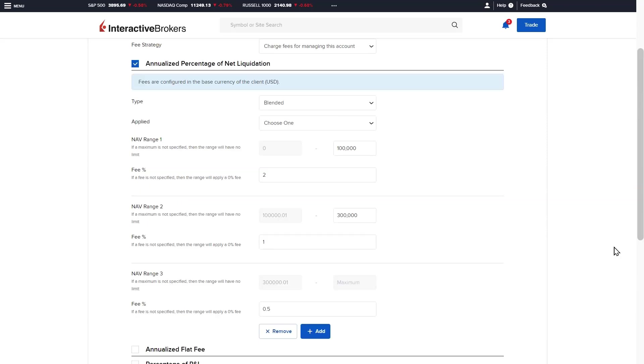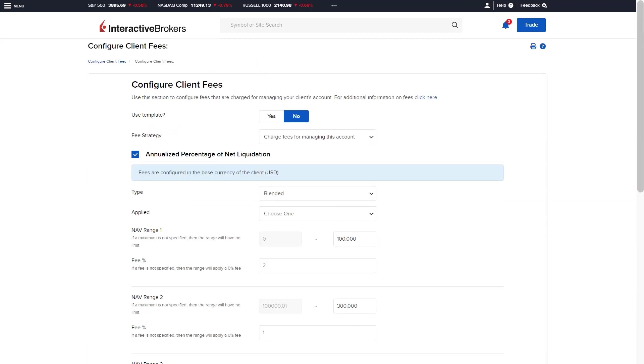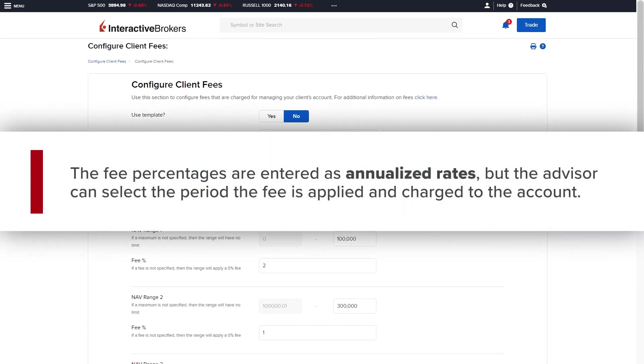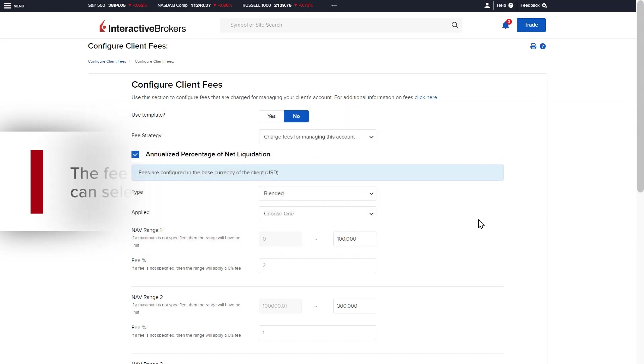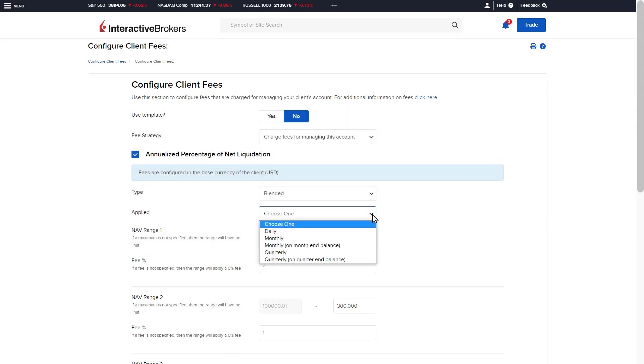For both fixed and blended, the percentages are entered as annualized rates, but the advisor can select the period the fee is applied and charged to the account. Click the applied drop-down to see the list of available periods.